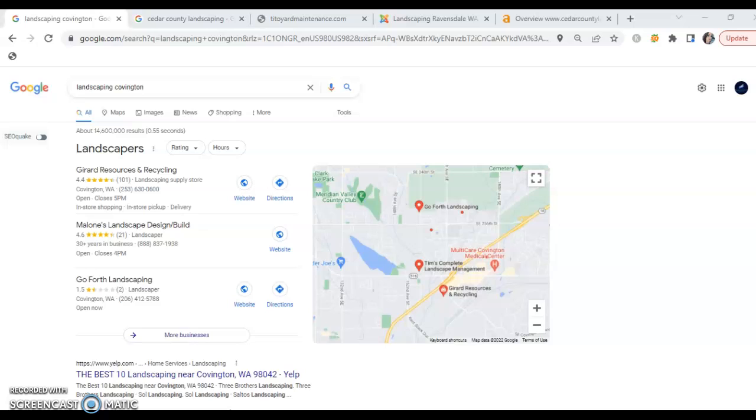So let's jump right in here. When your future customers are searching for your services and they enter search terms into Google, the first thing that shows up is called your Google My Business or your GMB. This is the local map listing.